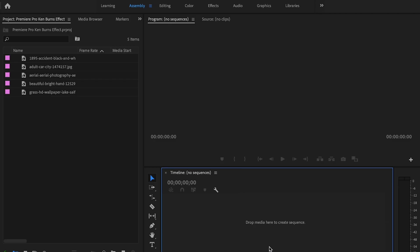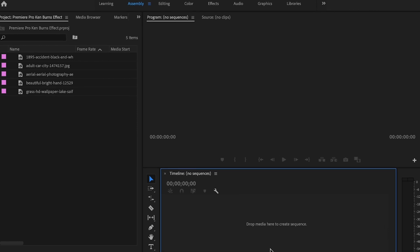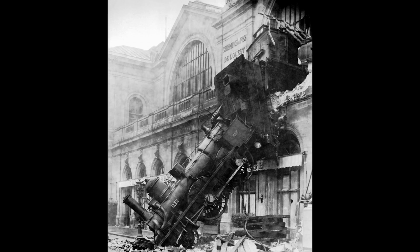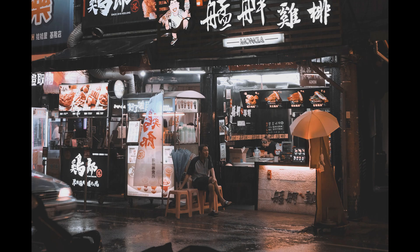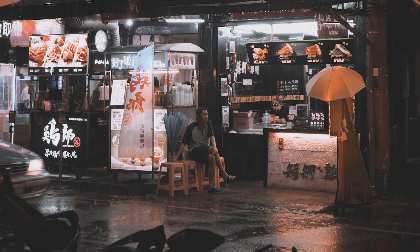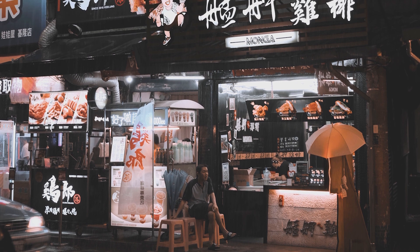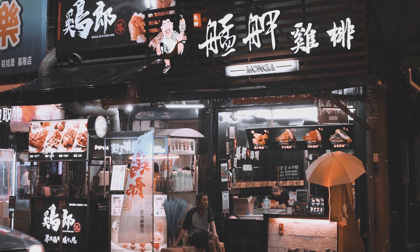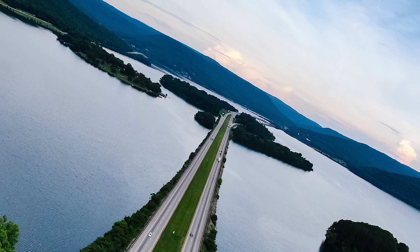The Ken Burns effect is simply adding digital movement to your still photos to make them look more dynamic. This effect is super simple and it makes videos look much better, which helps tell a better story and keeps your viewers interested.